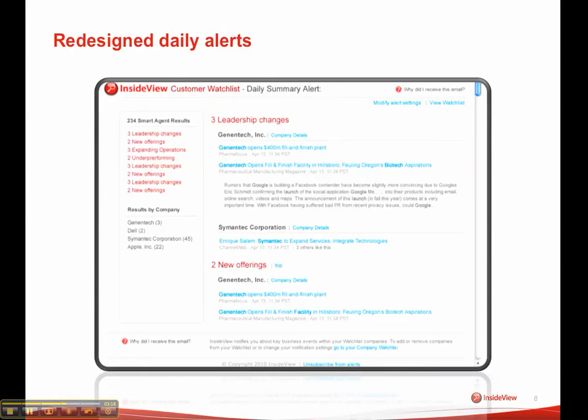And finally, we've redesigned our daily and weekly email summary alerts. We've made them more scannable. On the left-hand side, at the top of your daily or weekly email, you'll now see all of the agents or trigger events, as well as all of the companies within your watchlist for which we've identified key trigger events.